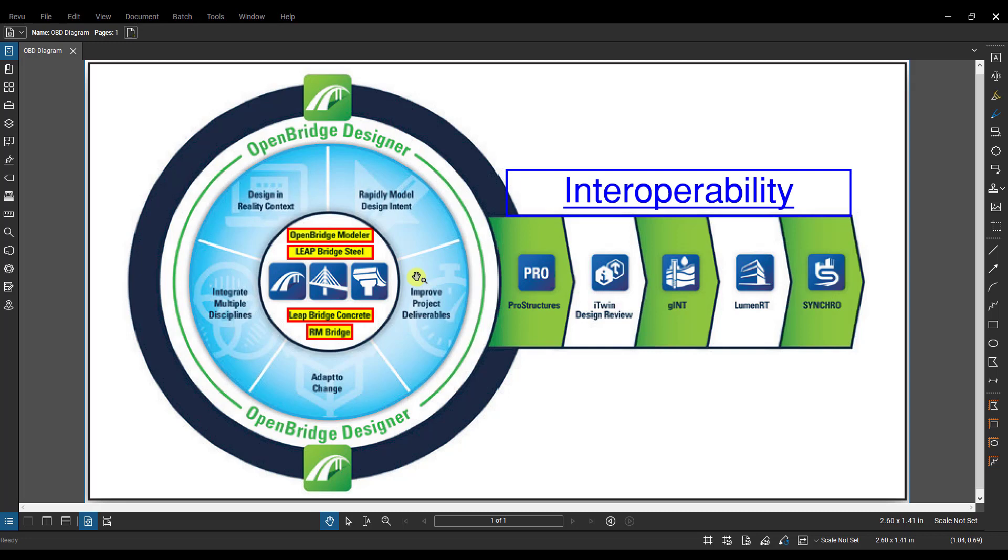Another important thing to note is in a single OBD file you can have multiple bridges in the BIM workflow and/or multiple bridges or files in the standalone workflow, all in that one file.